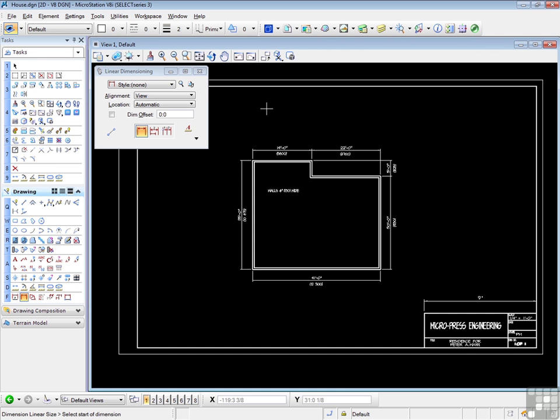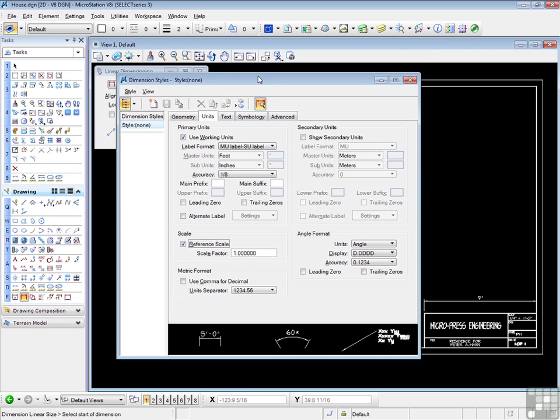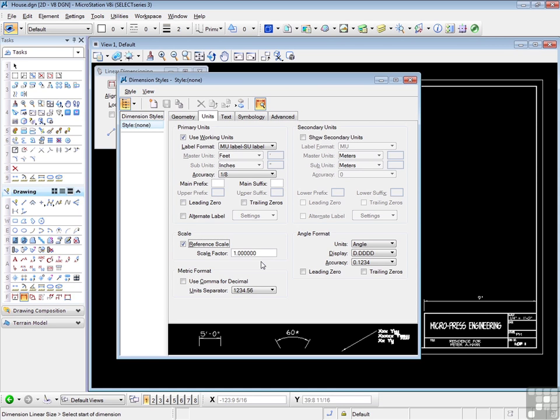It's very common, for example, in an architectural drawing to have several details on a page all at different scales. In this way, you can edit the value of the scale factor so that when you dimension a specific detail, you can set the scale factor so that you're seeing dimensions at their correct size for that particular detail.